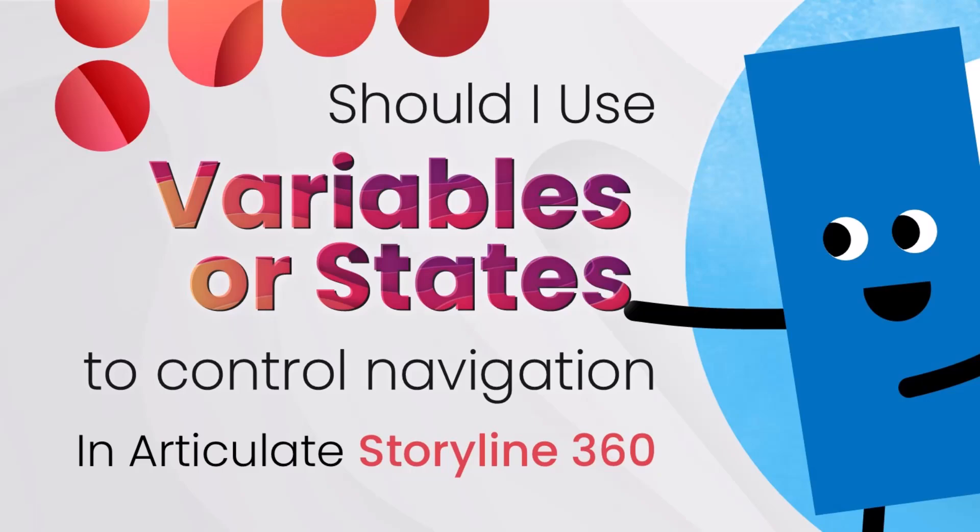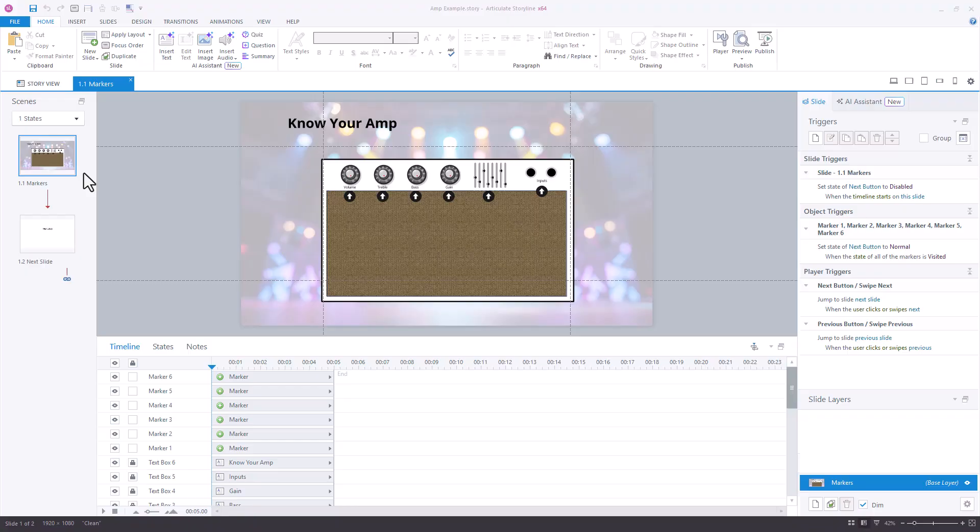So we often get asked questions about restricting navigation and one of the questions that comes up is, should I be using states or variables for that?